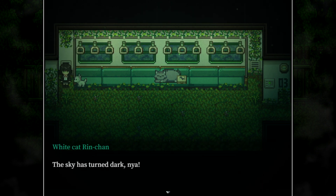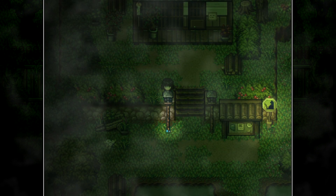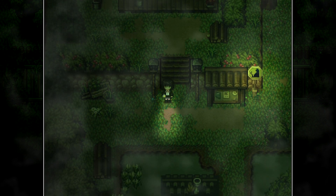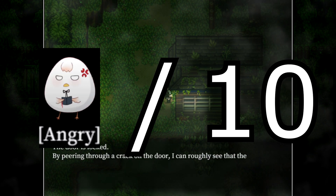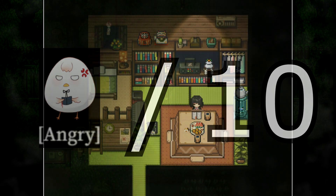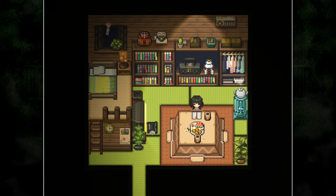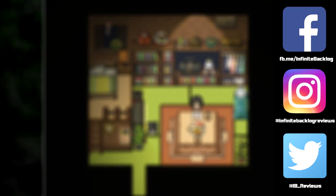I would give Tales of the Black Forest this angry rice ball rabbit thing out of 10. Thanks for watching and stay tuned for the next Infinite Backlog review. If you enjoyed today's review, feel free to check out some of our other videos and subscribe for more. You can also follow us on Twitter, Instagram, and our Facebook page. Once again, thank you for watching.